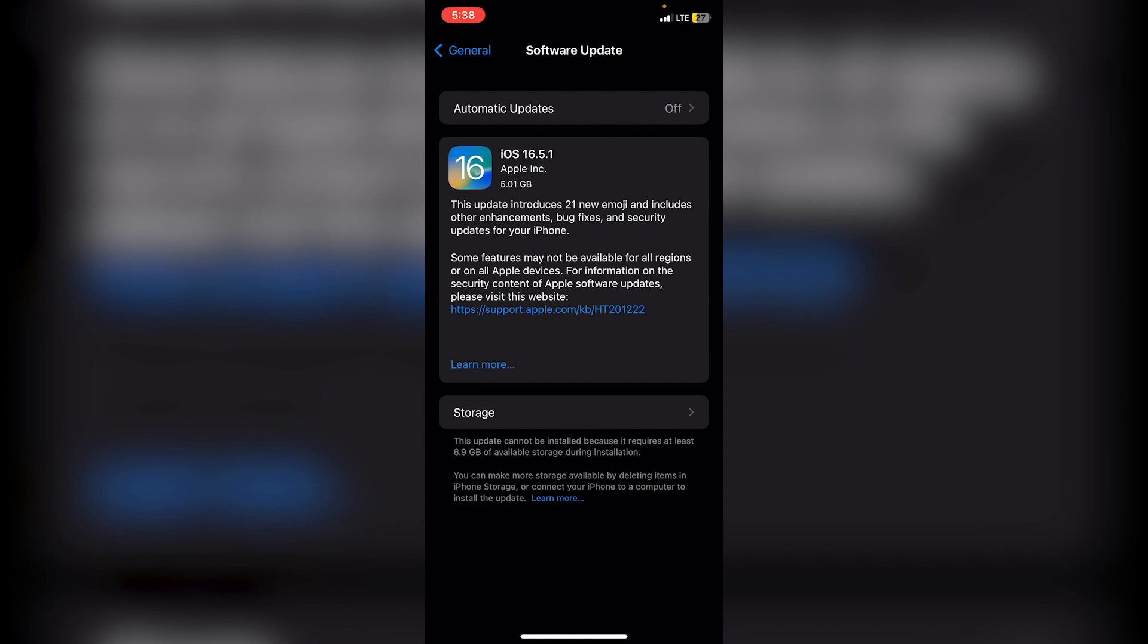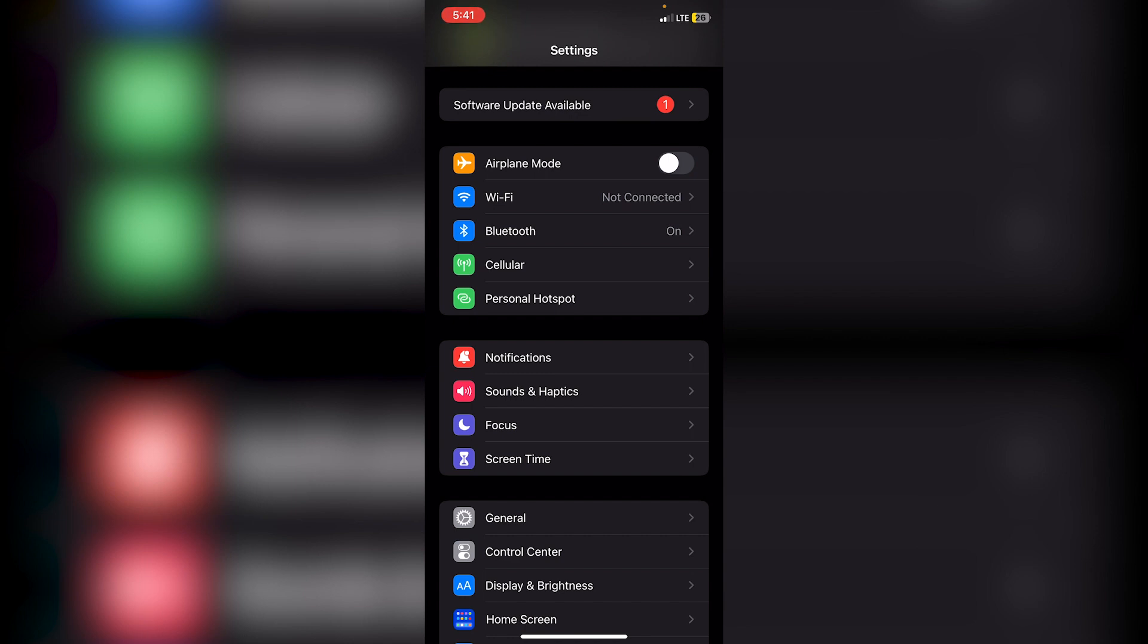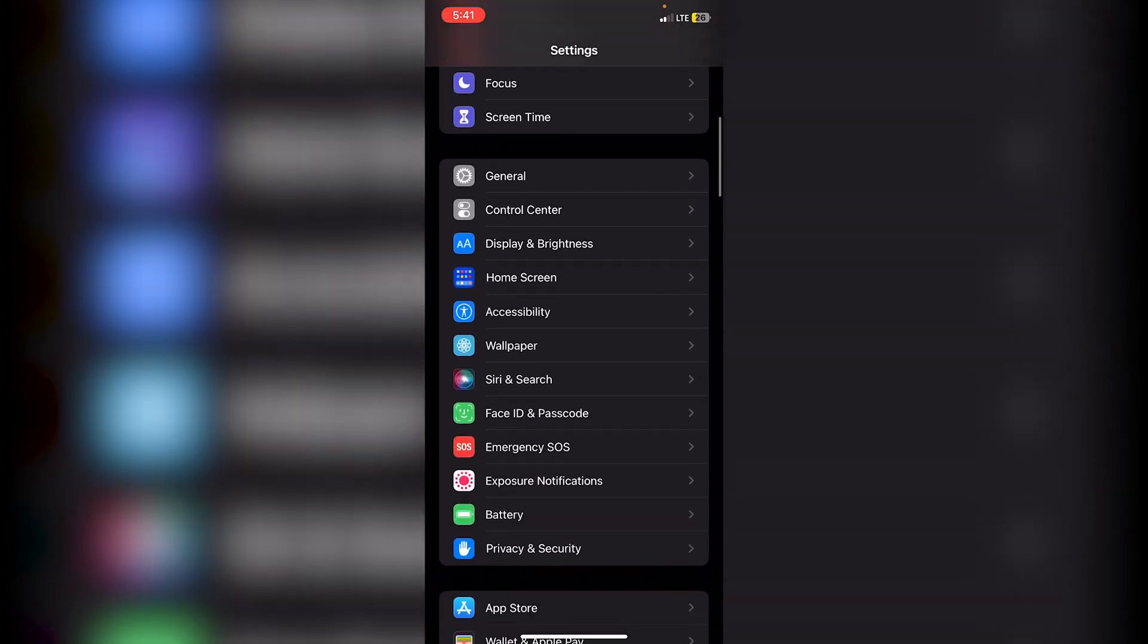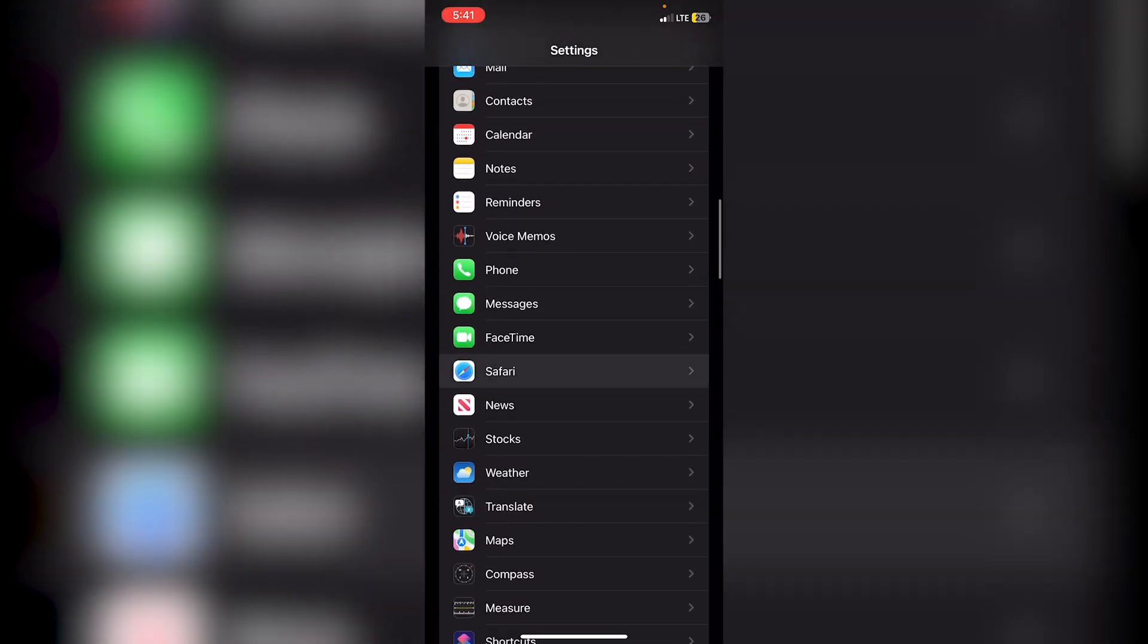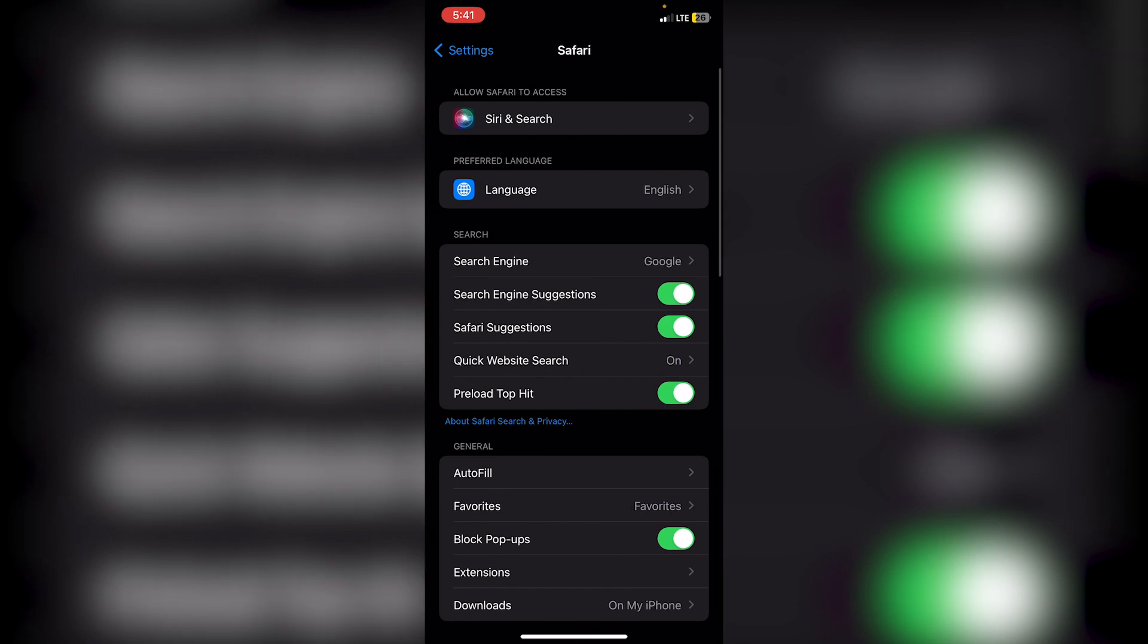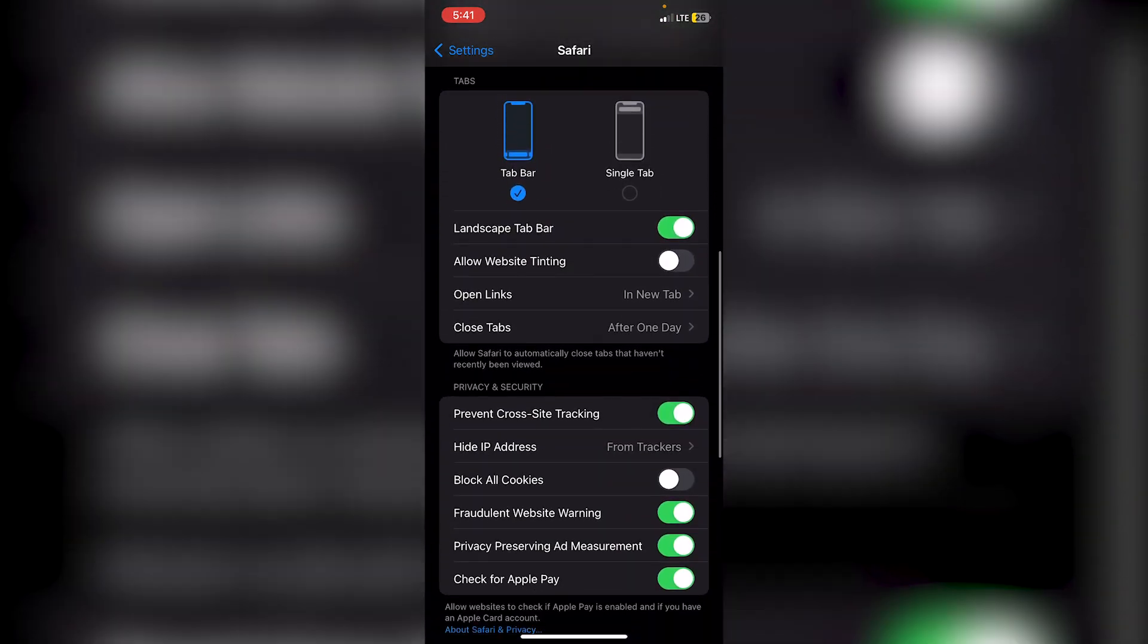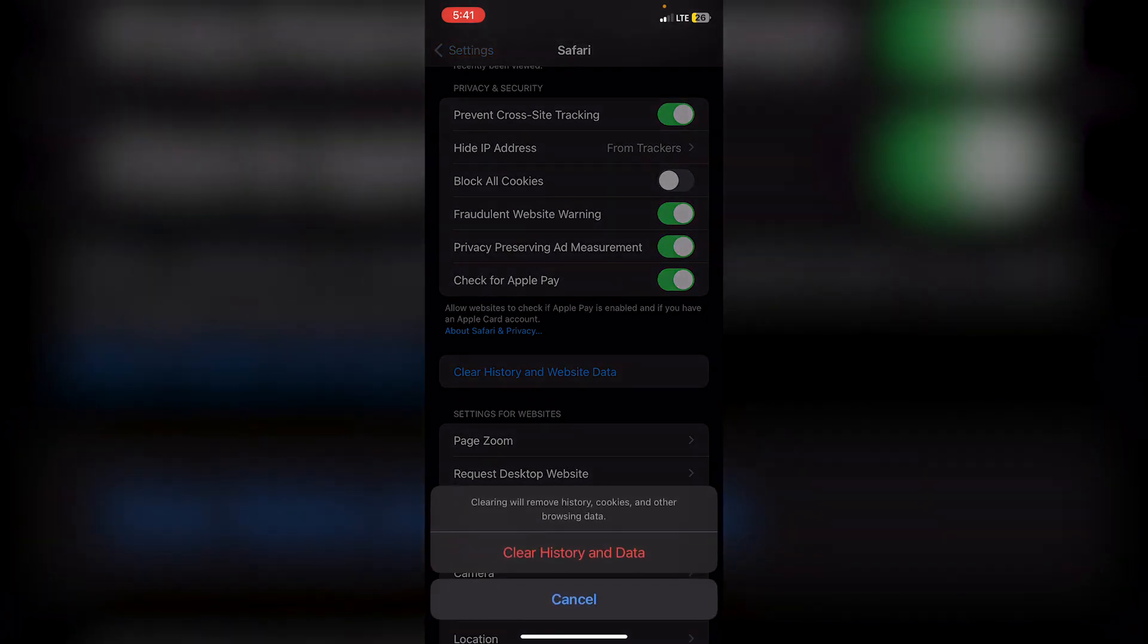The next thing you can do is clear your Safari history and disable any extensions that you have. Some extensions can mess up the sign-in process, so make sure you remove or disable them. To do this, go into your Settings app, scroll down until you find Safari and click on it, then keep scrolling down until you see Clear History and Website Data. Click on it and then click this red button.